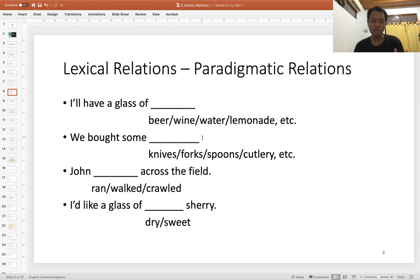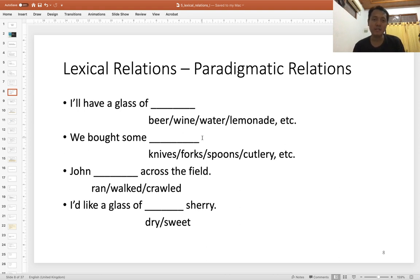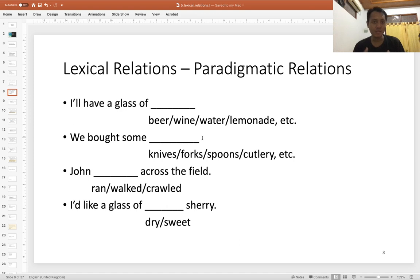Sentence three involves a choice of verbs: 'John ___ across the field.' You can say John ran, John walked, or John crawled across the field. A different choice will indicate a different meaning of the sentence — 'John ran across the field' versus 'John crawled across the field.' That is how paradigmatic relations have implications for the meaning of a sentence.